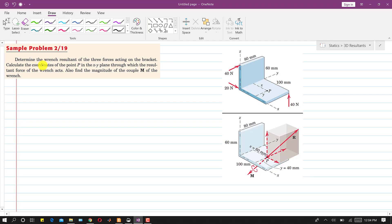Now I am going to discuss Sample Problem 2/19. In this problem, we are asked to determine the range resultant of the three forces acting on the bracket. We need to calculate the coordinates of the point P in the xy plane through which the resultant force of the range acts, and also find the magnitude of the couple M of the range.